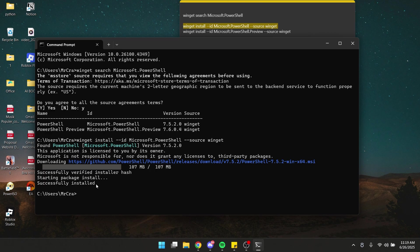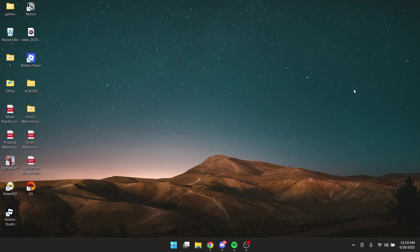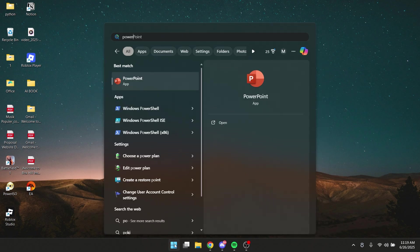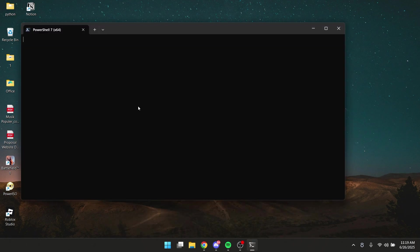Let's try opening Windows PowerShell — we can just search it. Do a search and type in PowerShell, and there you go. Here is PowerShell, and now you know how to install PowerShell in Windows 11.